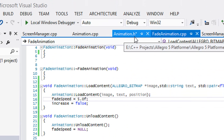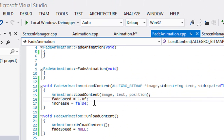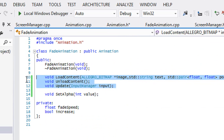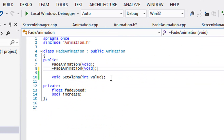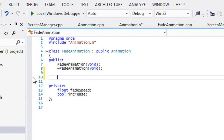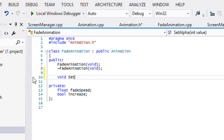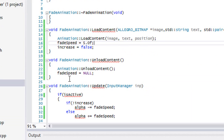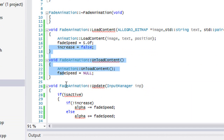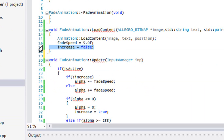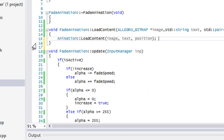The fade animation class is not going to use load content, we're not going to have unload content, and we're not going to have any of these things. So we can get rid of these and get rid of this set alpha right here. What we're going to do is make a boolean called set increase, and we'll say increase equals that value. We're going to go to our free animation .cpp and get rid of this.